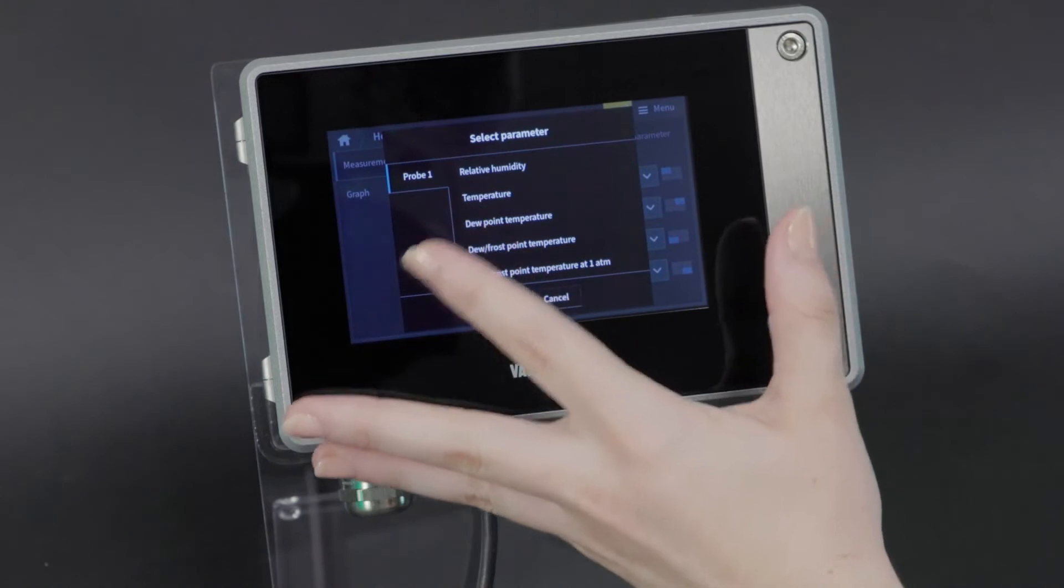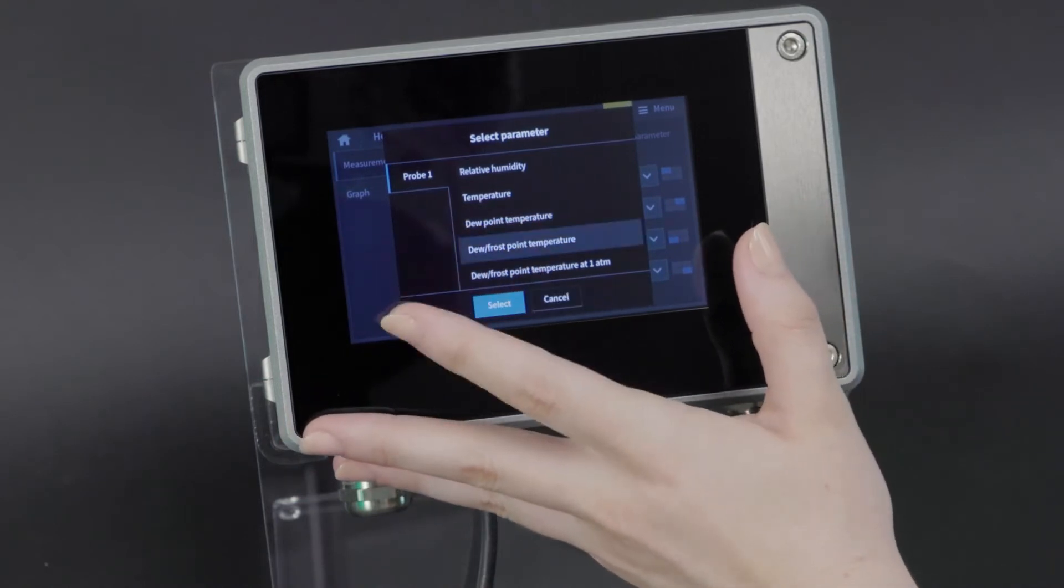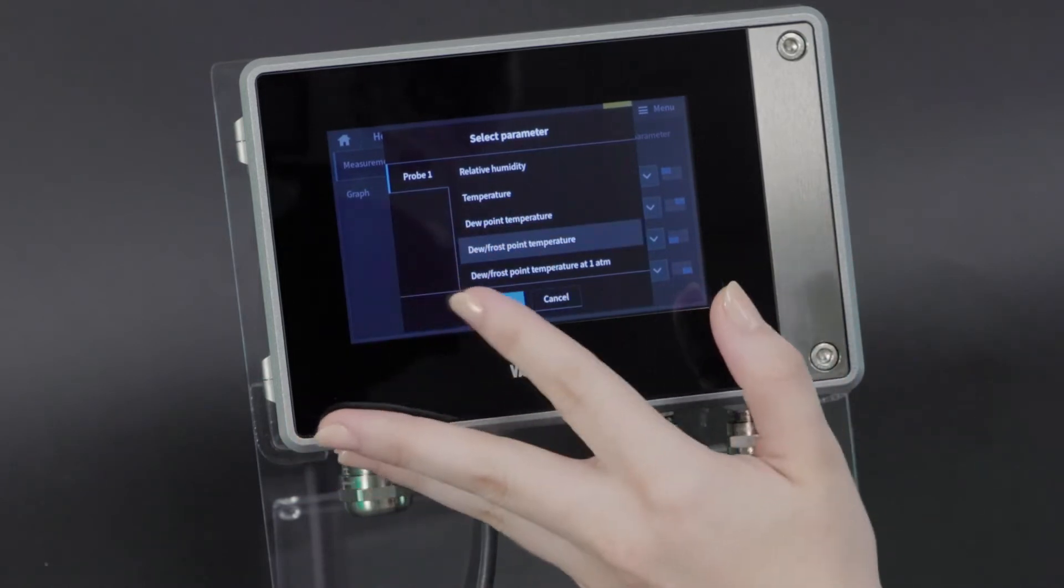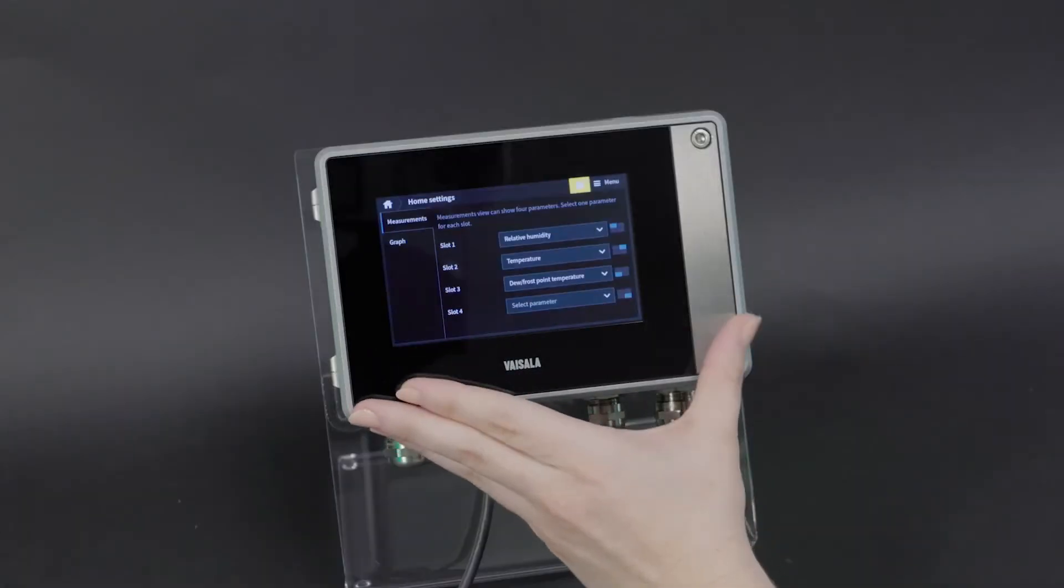I'll go ahead and hit dew point, frost point temperature. I like that a little better than dew point temperature. There we go.